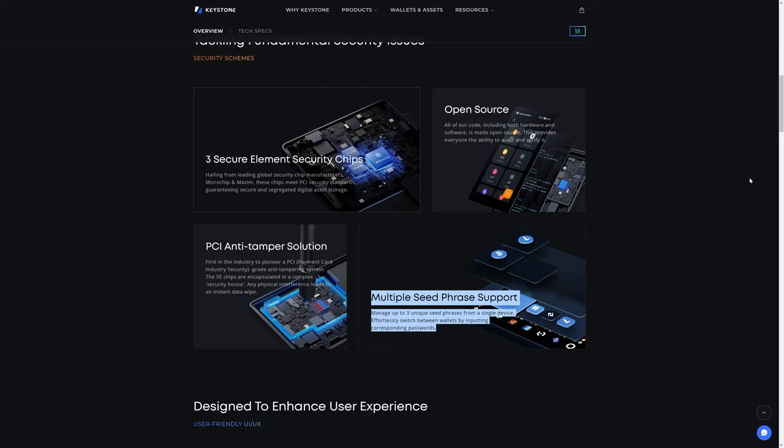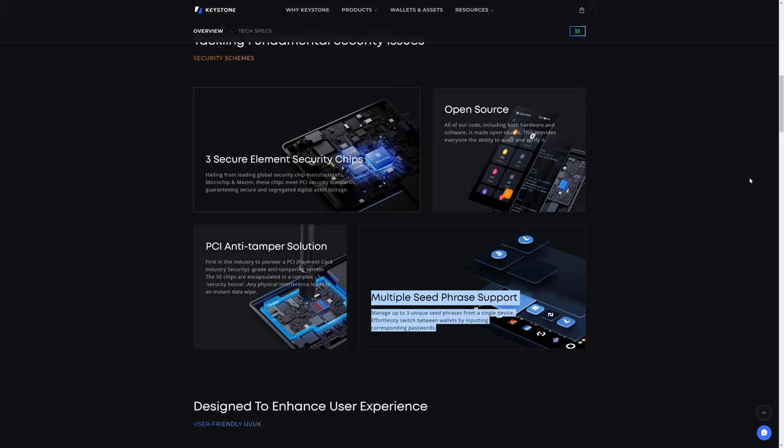The Keystone 3 Pro is also multi-seed phrase supported. Manage up to three unique seed phrases from a single device. Effortlessly switch between wallets by inputting corresponding passwords. Which is interesting because in another part of the page, it says that you can use the biometric fingerprint scan instead of the password. Which is something that we thought we would be able to do with the Keystone Pro, but as far as we can tell, you actually can't do that. You can use your fingerprint to unlock the device, but as soon as you want to authorize the signing of a transaction out of your wallet, you need to actually key in the password with the relatively small on-screen QWERTY keyboard.